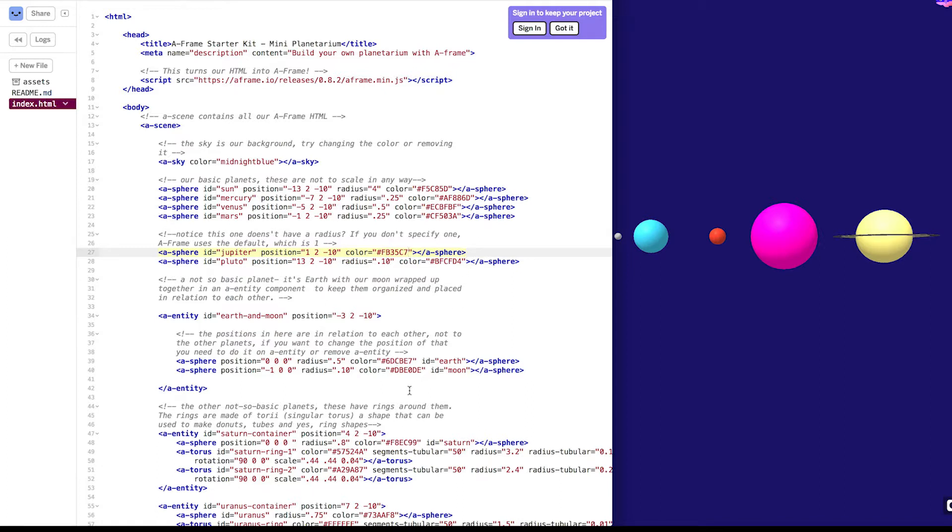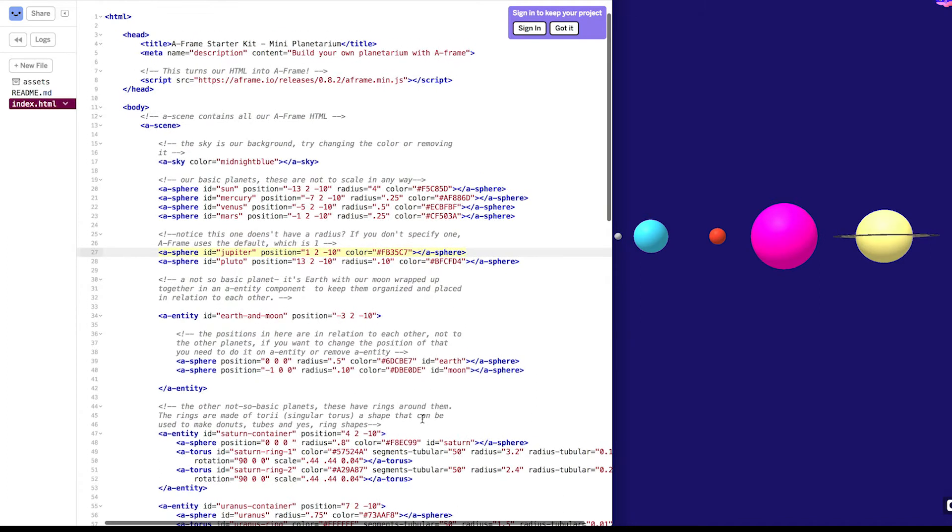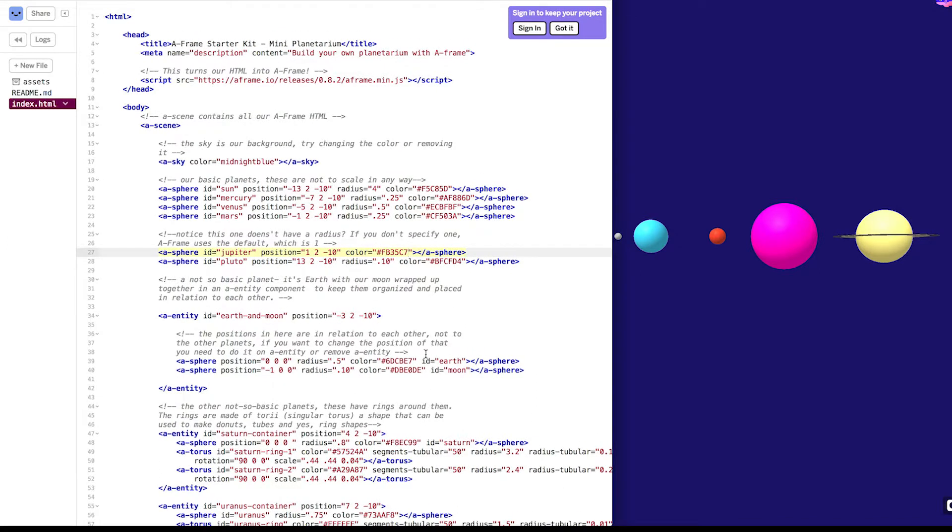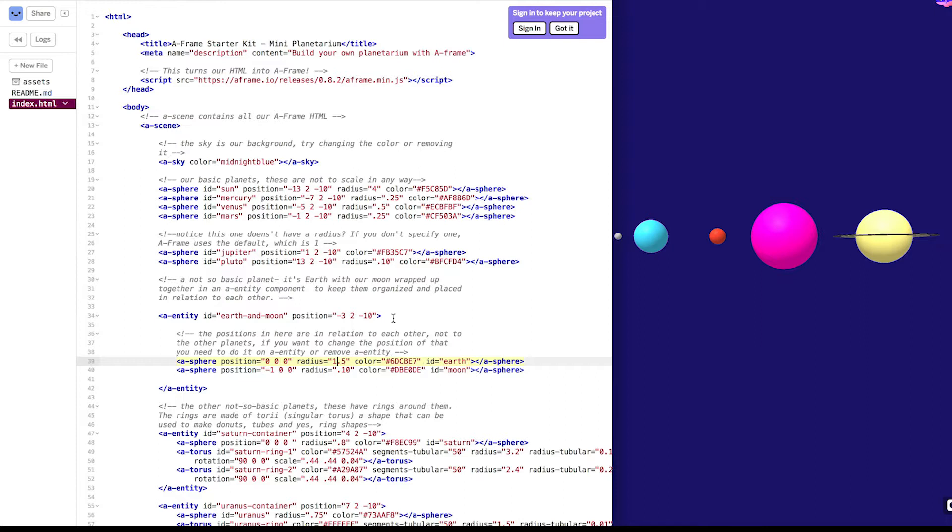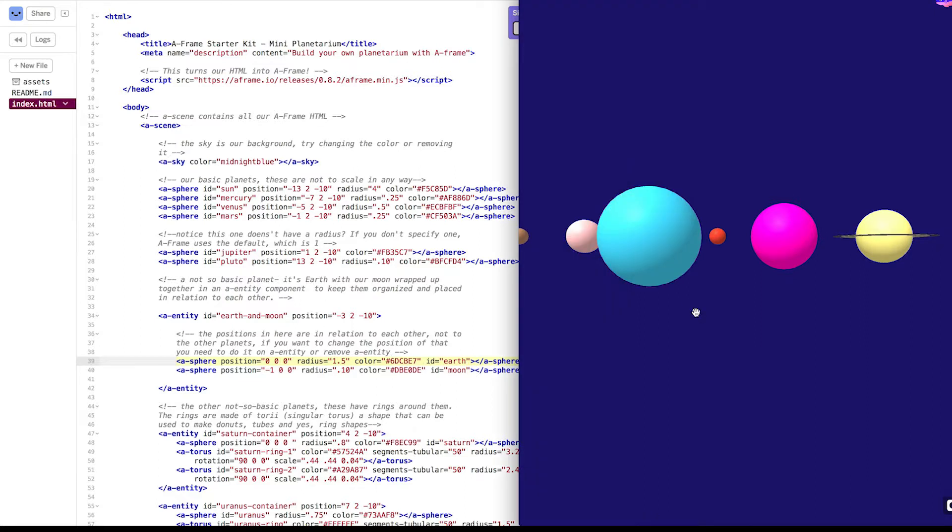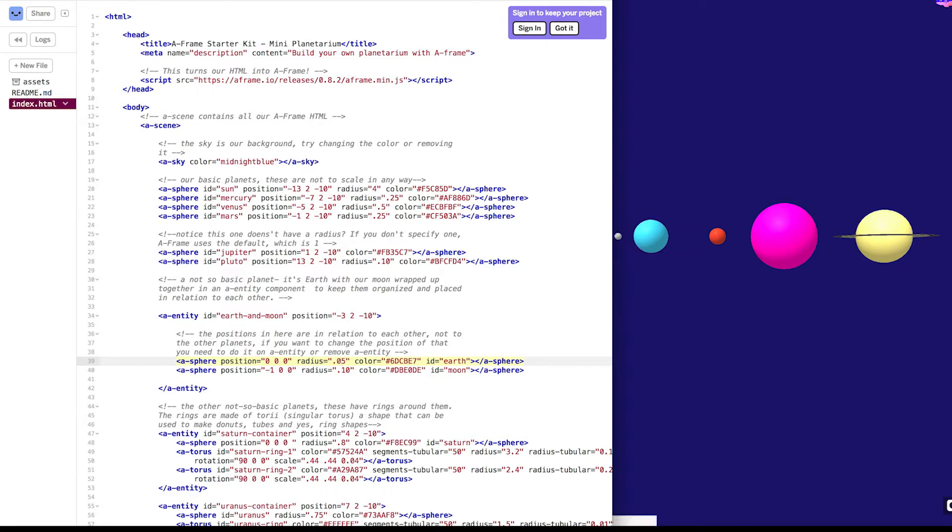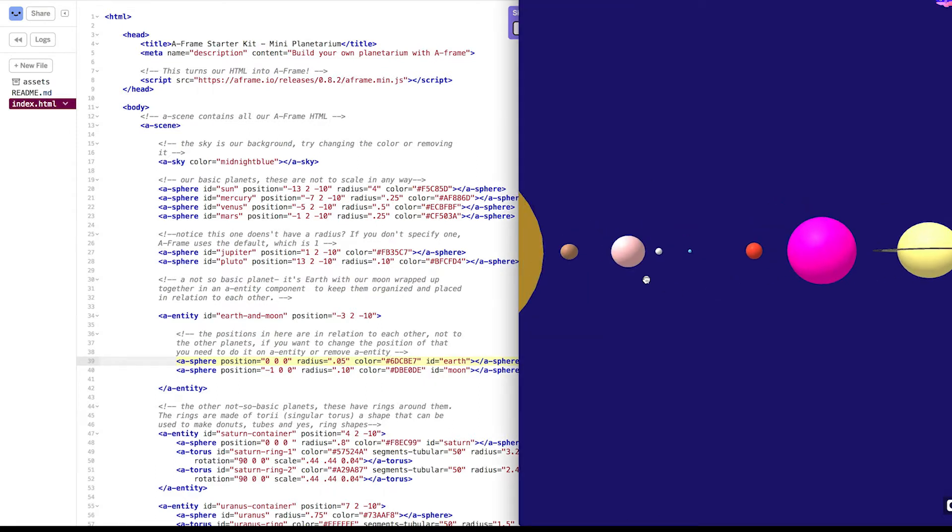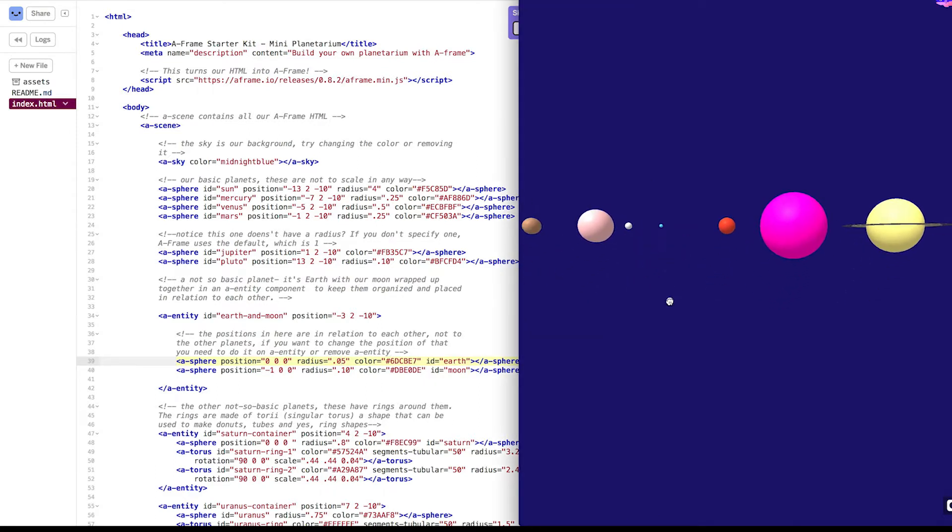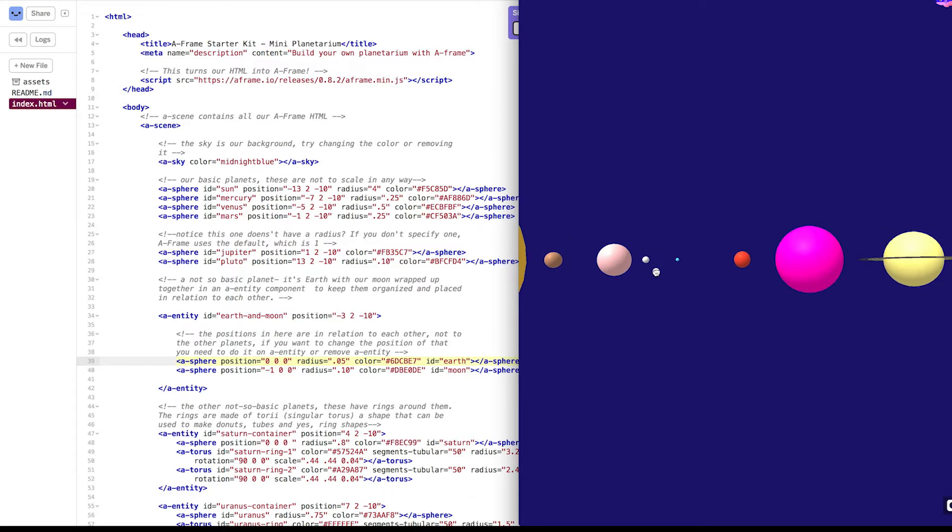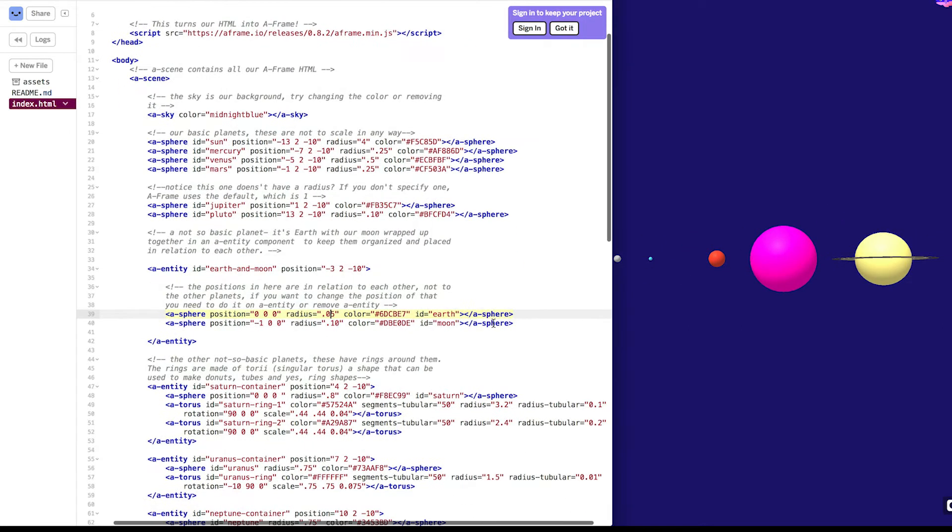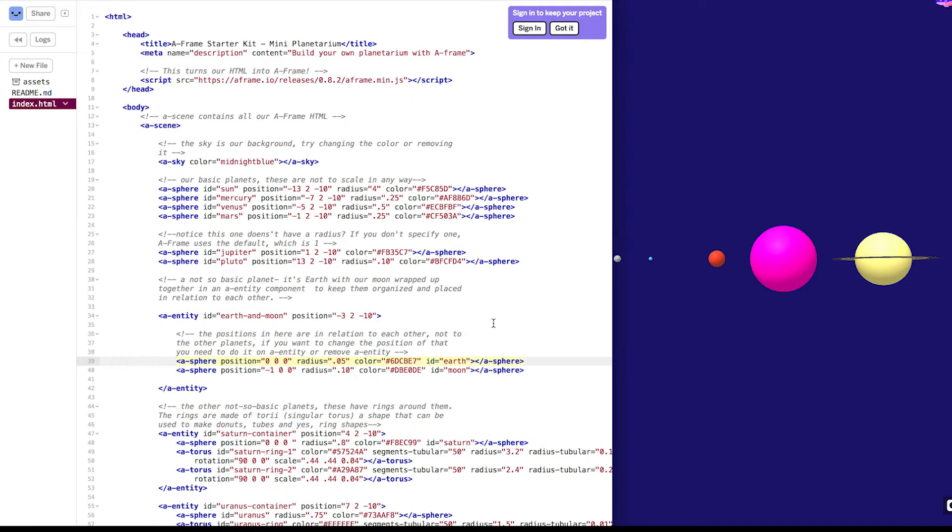Okay. What about radius? Let's check out the radius for Earth right here. So right now, the radius is 0.5. What happens when you change it to 1.5? Ah, it's much bigger. Let's make it kind of tiny, like 0.05. Awesome. It's really tiny, and it's pretty cute.